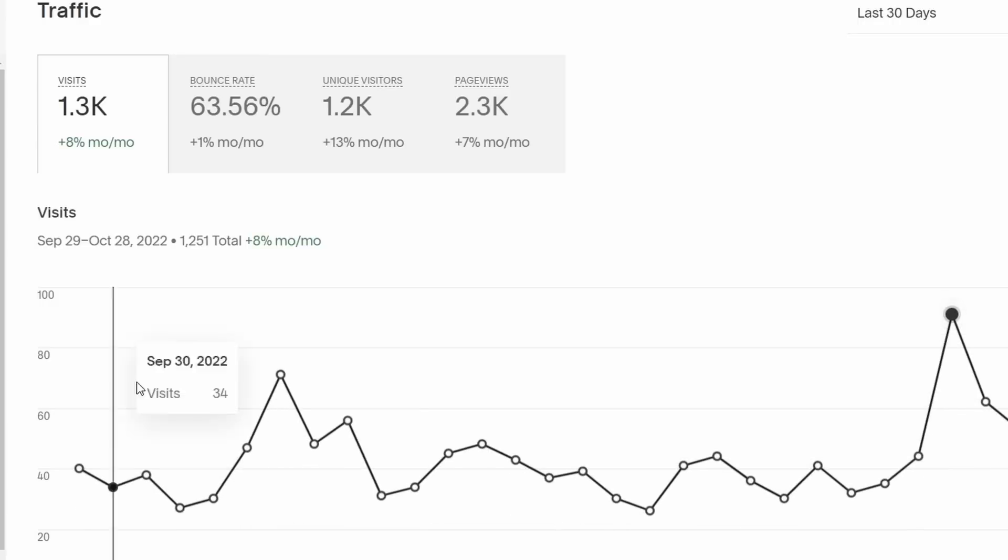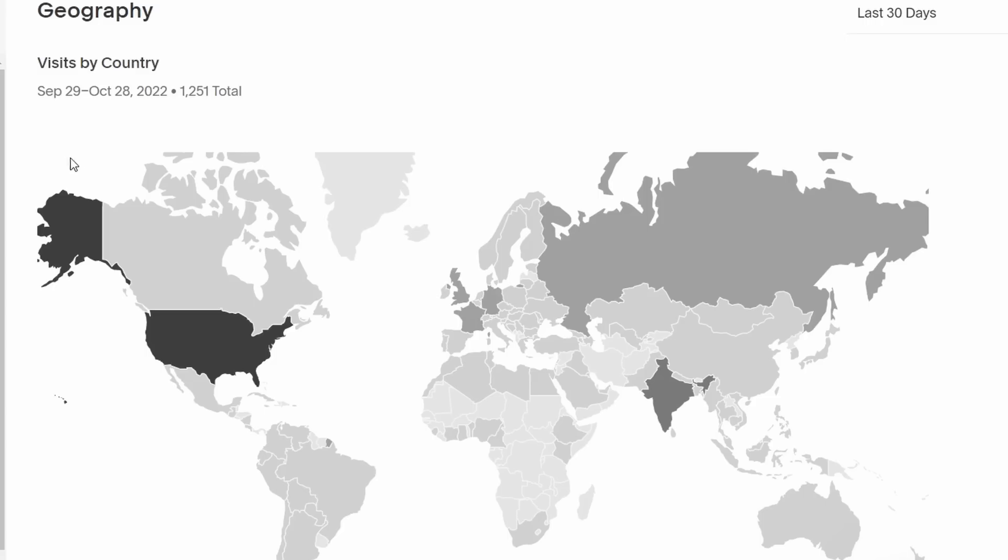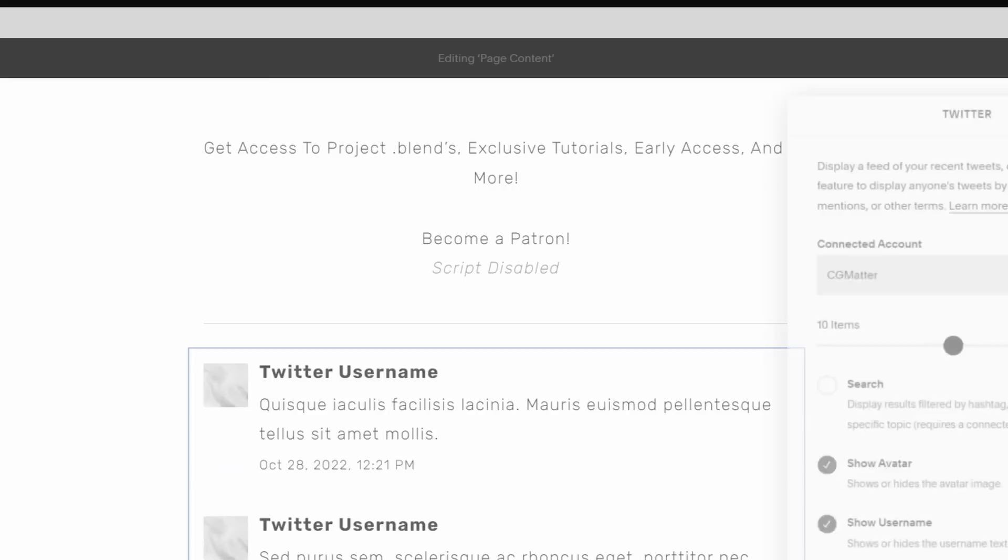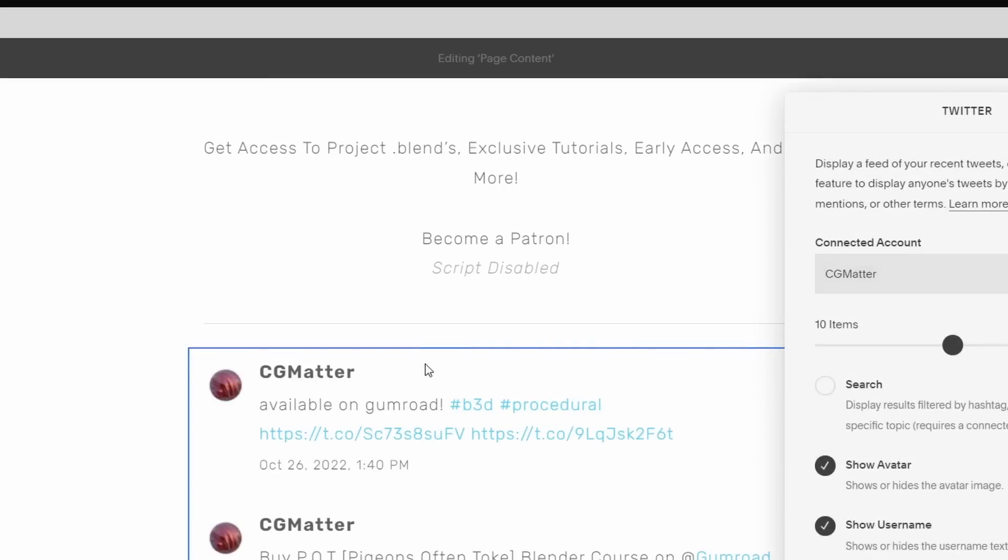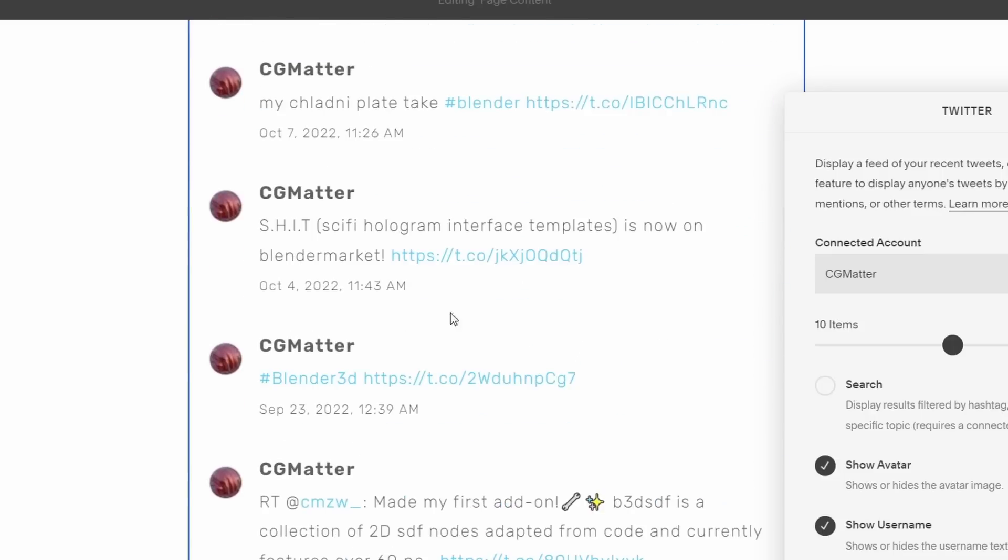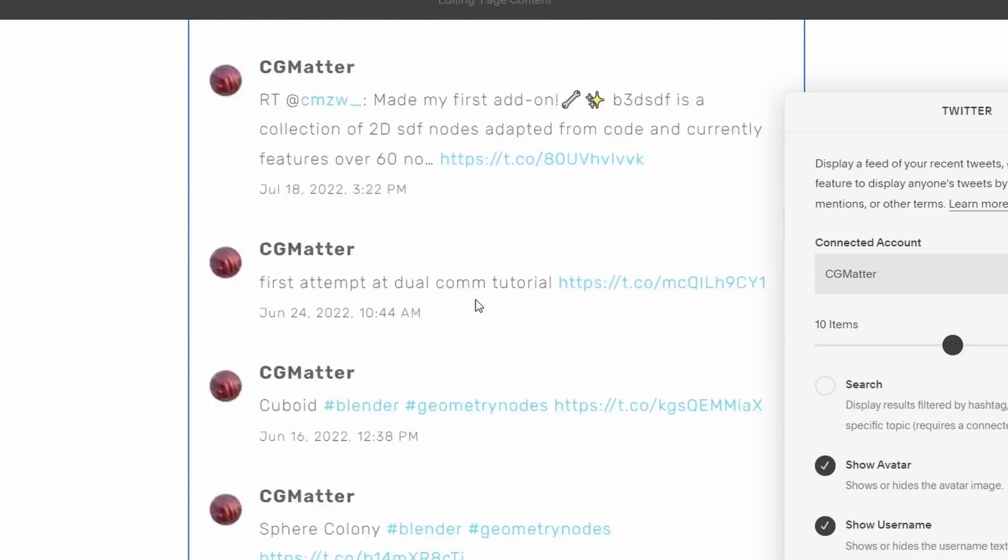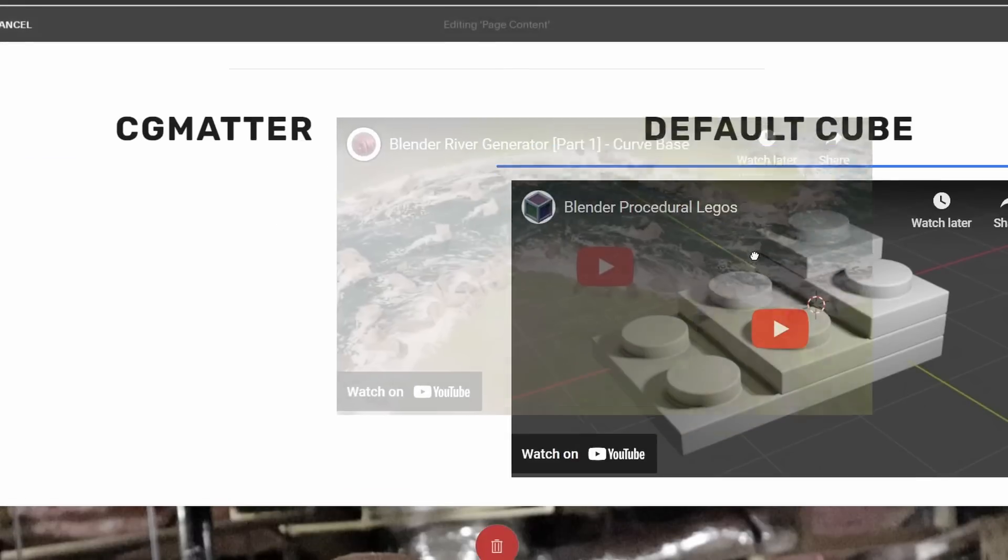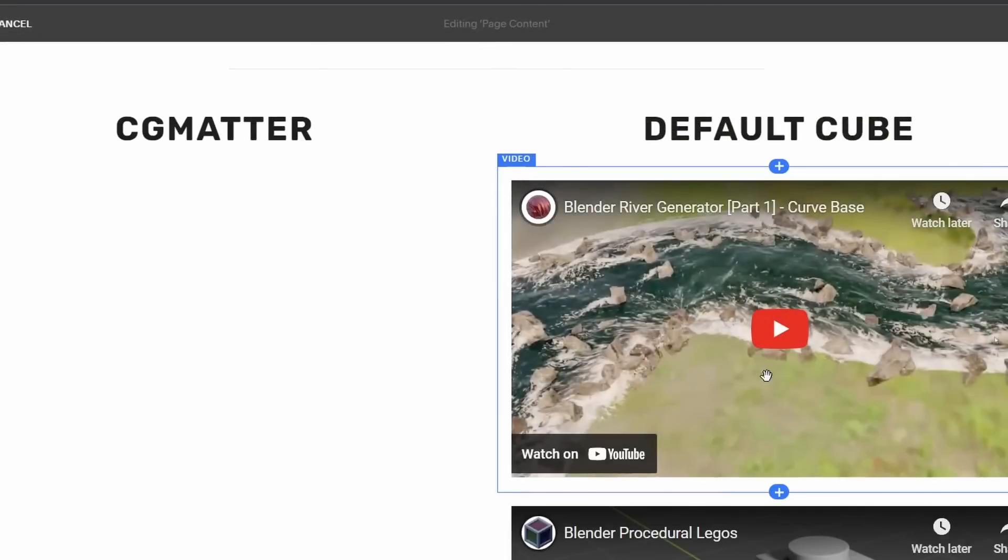And three features you might find super interesting about Squarespace is one, you get analytics right out of the box. So you get to know who's going to your website, demographic type information. Second of all, you get to embed stuff in your website, especially social links. So like Twitter, you can put it directly in your website and they don't need to go off of it to see your Twitter feed. And thirdly, you get automatic image cropping.